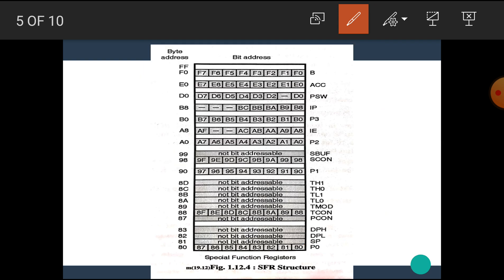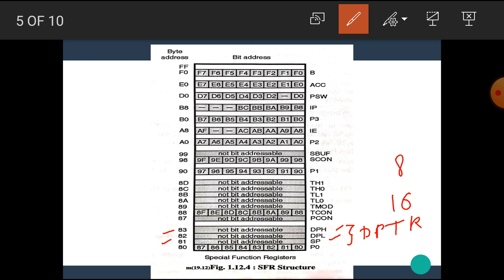Our next registers are DPH and DPL, used at memory locations 83H and 82H. These two registers form the DPTR register. DPTR stands for data pointer register and it is a 16-bit register. But since the 8051 CPU works on 8-bit, these 16 bits are divided into two parts: a high byte and a low byte. DPH stands for data pointer high byte and DPL stands for data pointer low byte.